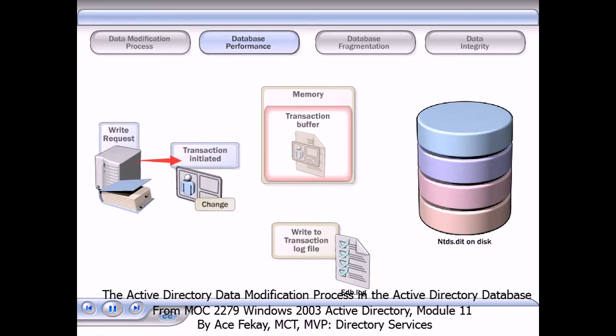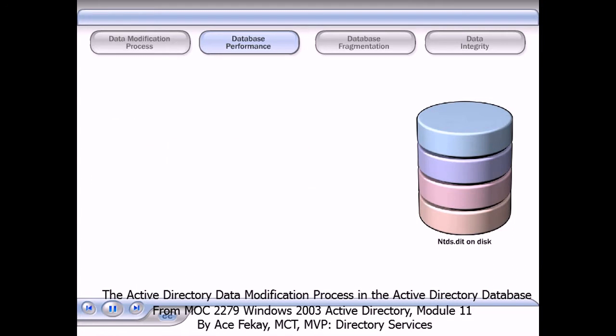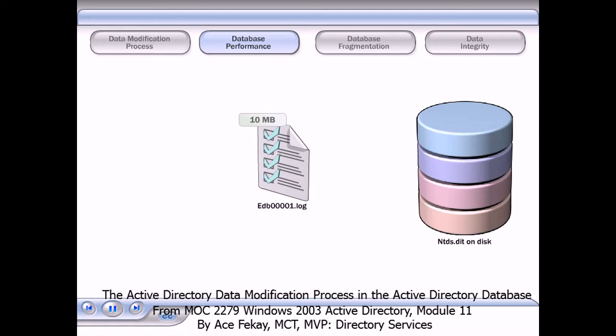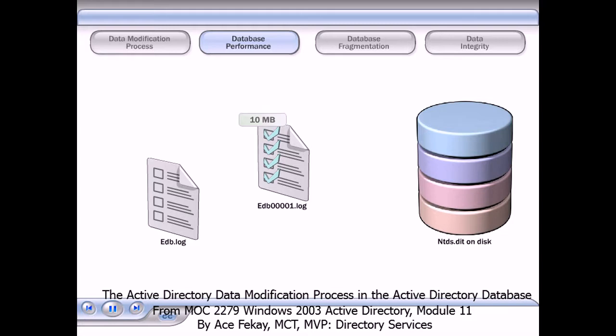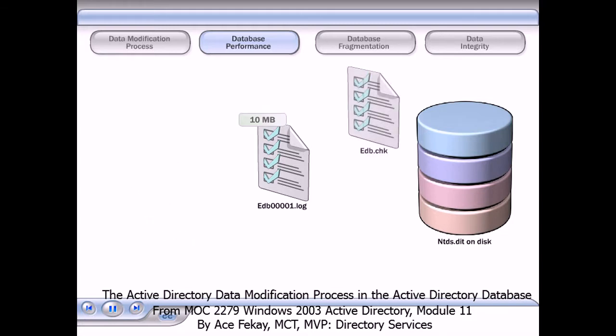After the record exists, the transaction is confirmed and another transaction can be initiated without waiting for the first transaction to be committed to the database. When a log file reaches 10 megabytes in size, the ESE renames the log file by appending numbers to the file name and then creates a new log file.